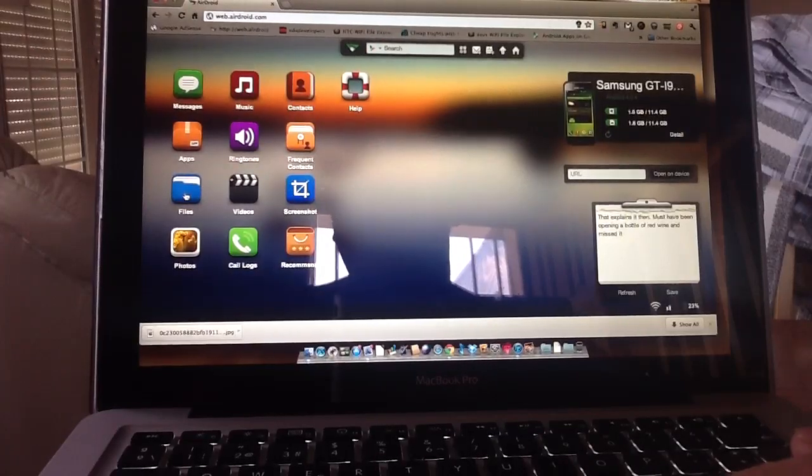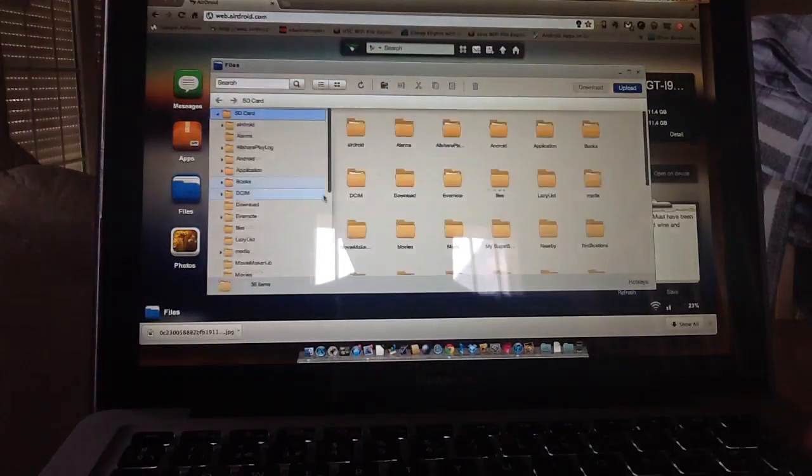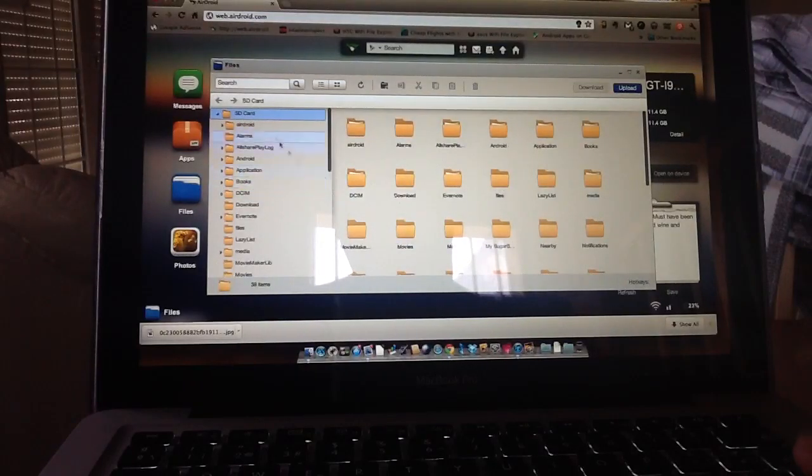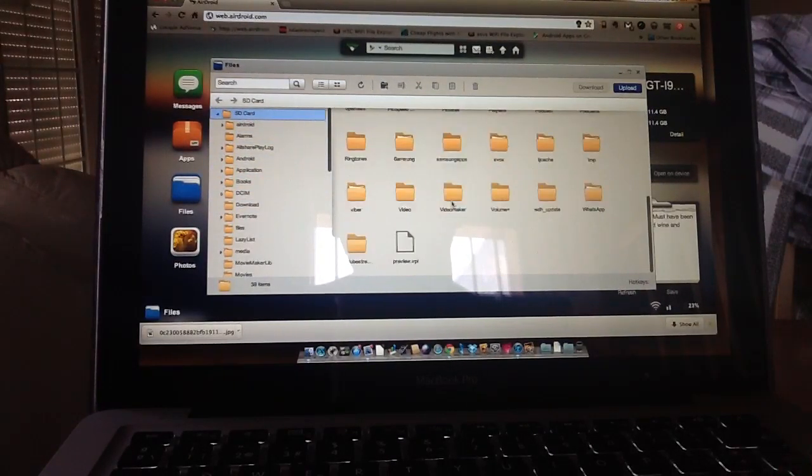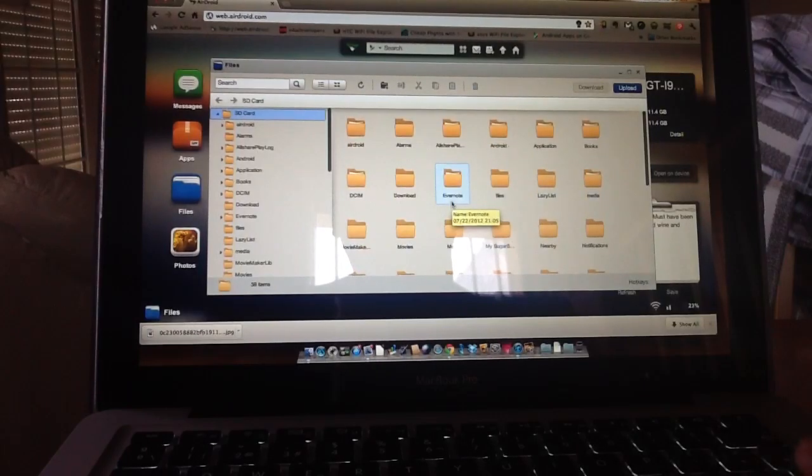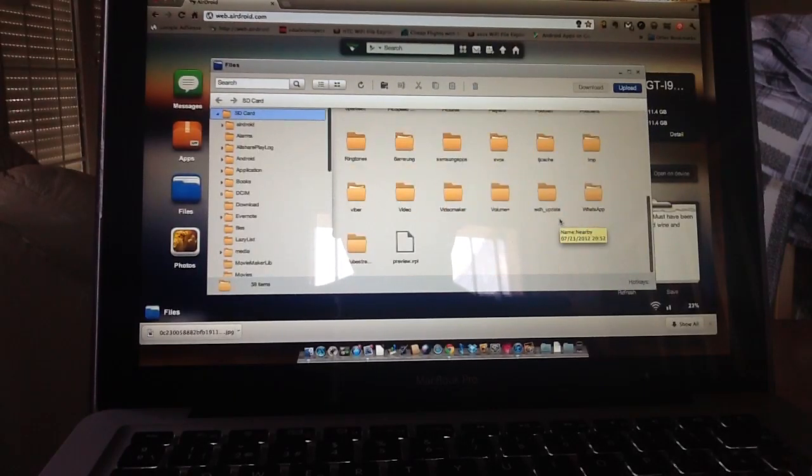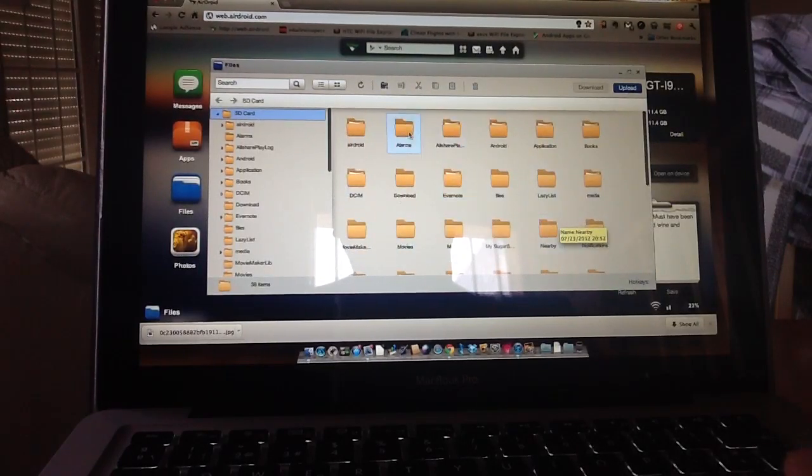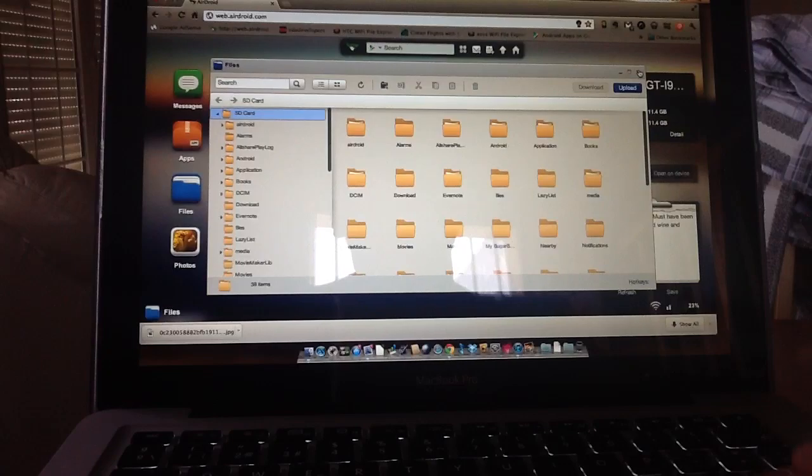So click on files. Same thing, again, you've got access to all your files, your SD card. So everything's on your SD card you've got access to, your downloads, your videos, all your applications, and it's fairly easy to use.